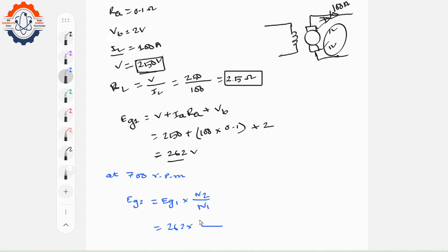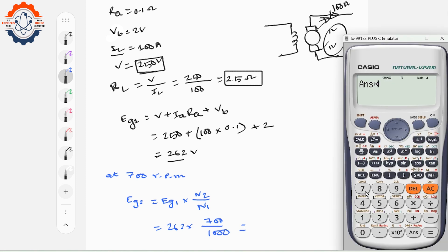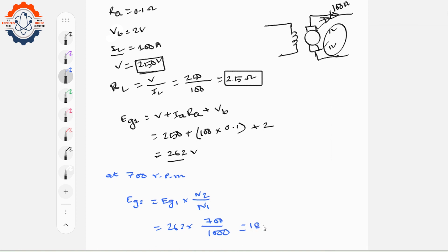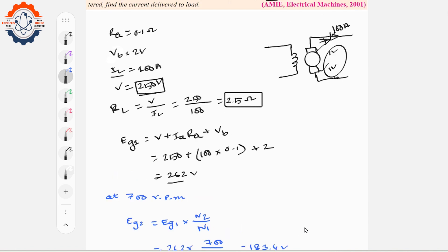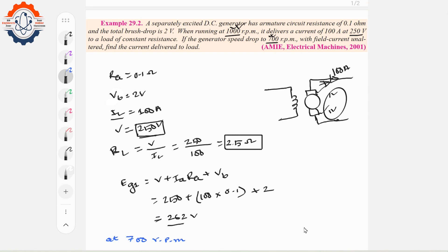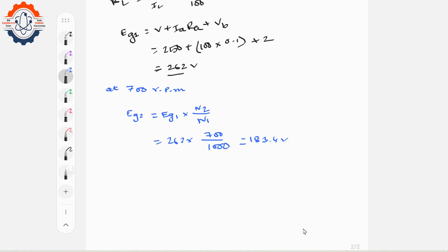EG2 = EG1 × (N2/N1). This gives EG2 = 262 × (700/1000) = approximately 183.4V. Now we apply the generator equation: EG2 = V + IaRa + VB to find the new load current.